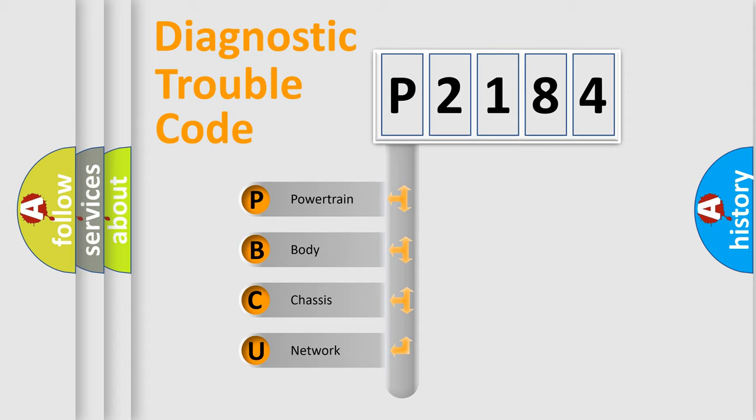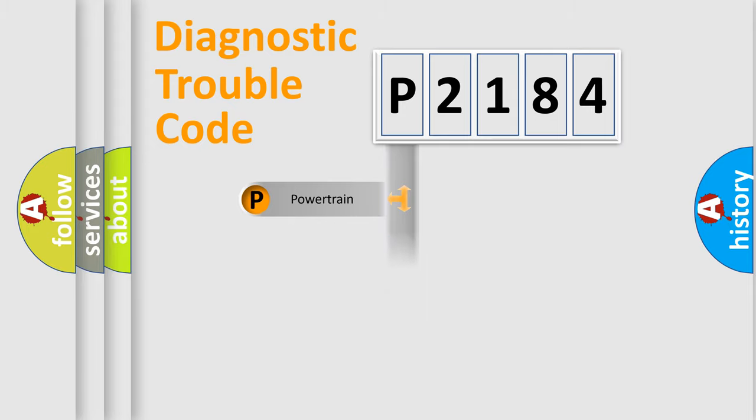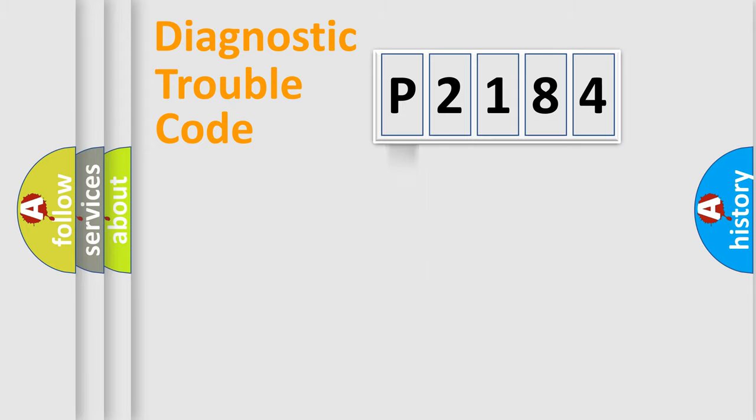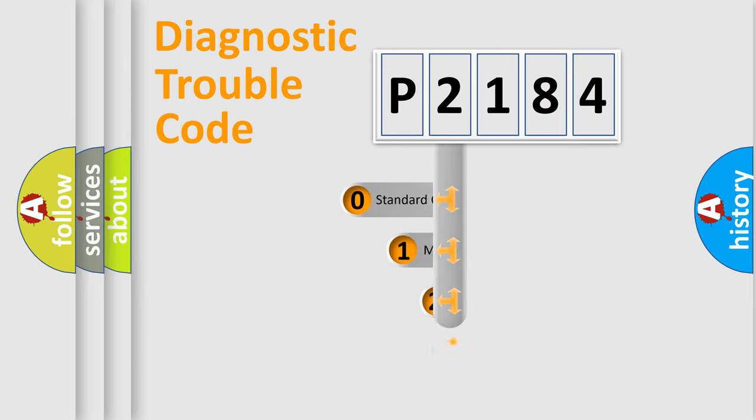We divide the electric system of automobile into the four basic units: Powertrain, Body, Chassis, Network. This distribution is defined in the first character code.